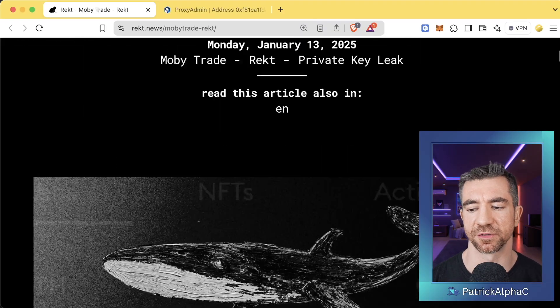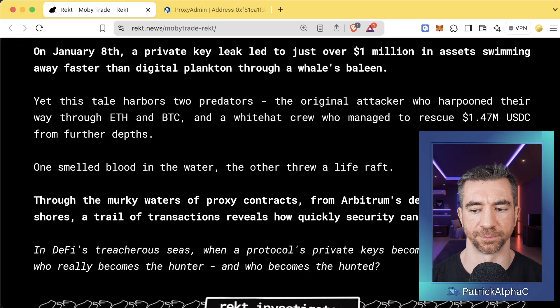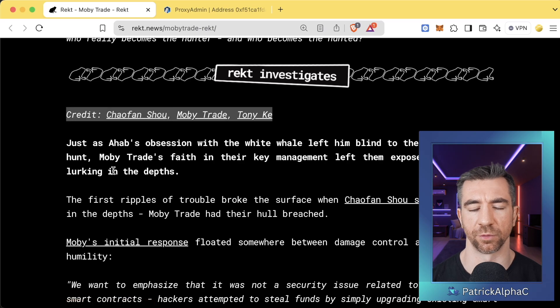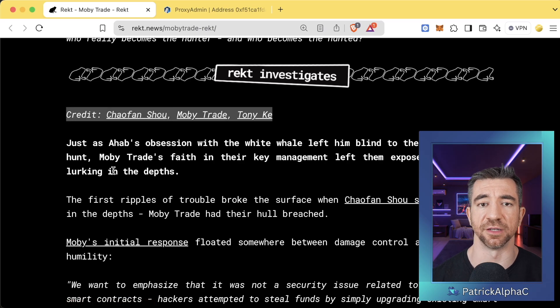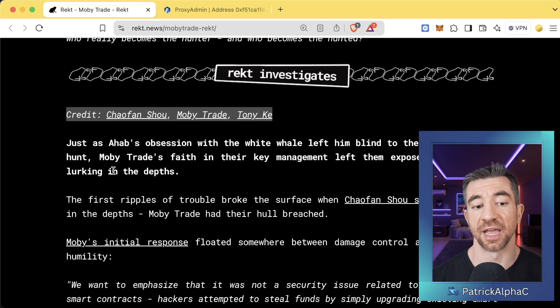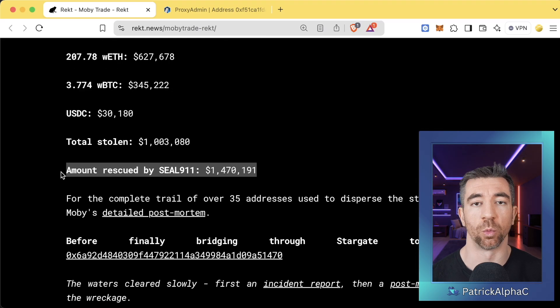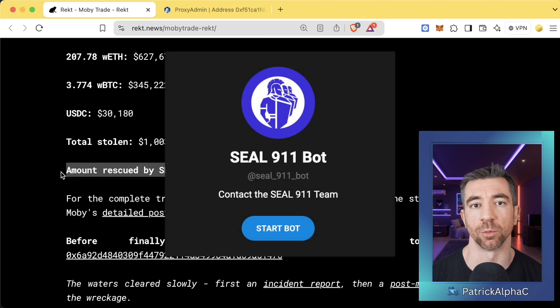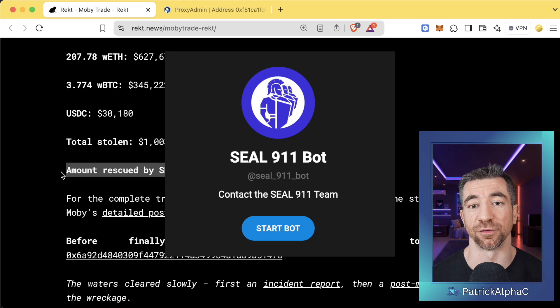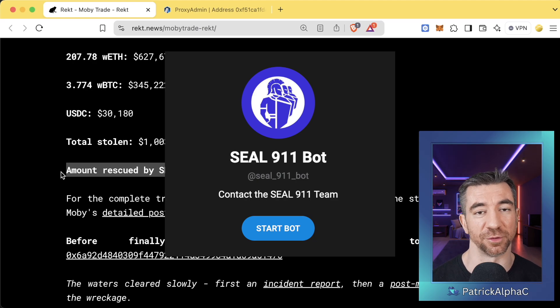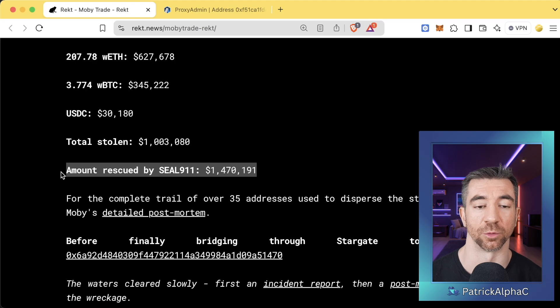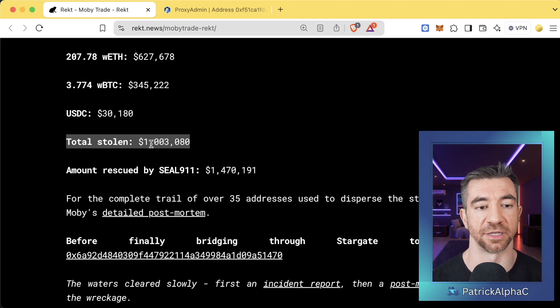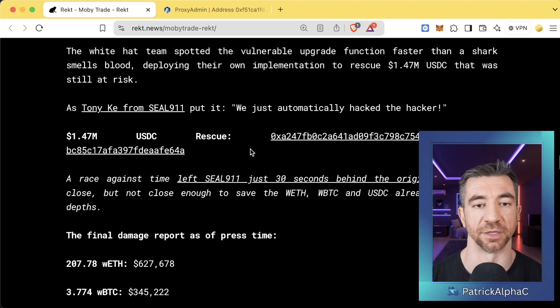If you haven't seen this yet, we scroll down to this article. Big thank you to the people who went through this and actually helped out. This was one of these attacks that the SEAL 911 team helped out with, and they ended up recovering almost $1.5 million. SEAL 911 is a phenomenal team that everybody should donate to, especially if you're in DeFi, because if you get hacked, they are the first ones that you're going to call. But the hacker did get away with a total of $1 million.